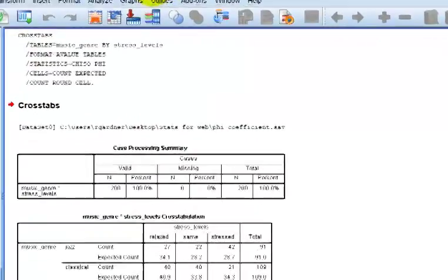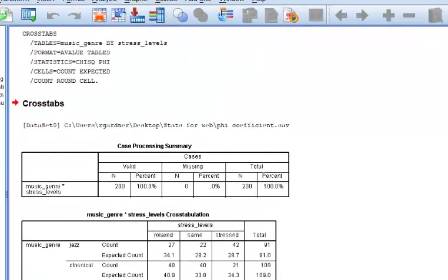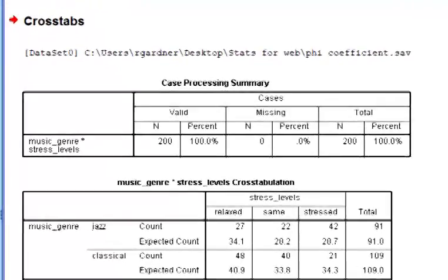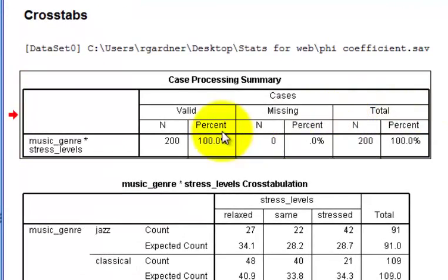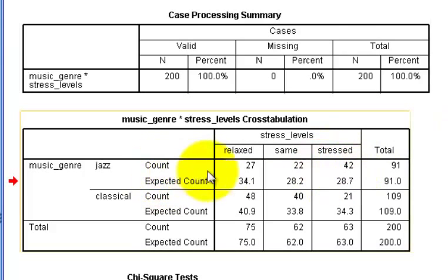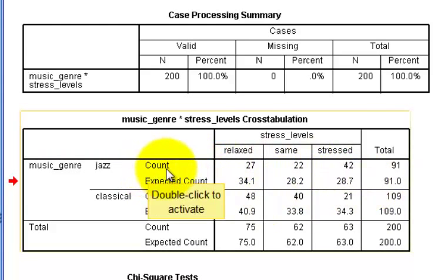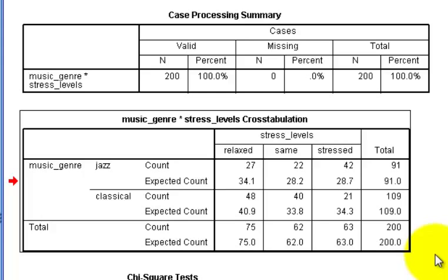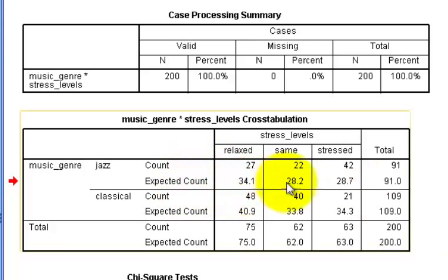We're going to look at the output box. This one's going kind of fast because there are no assumptions to check with the chi-squared — that's what I like about it. We got 200 people in the study. Here are the observed counts: 27, 22, 47 — that's what was actually recorded.